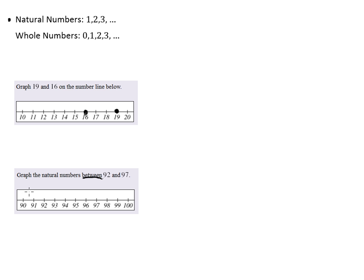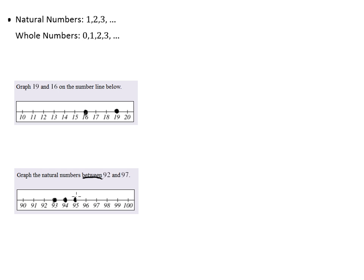So since it says between 92 and 97 we understand I'm not going to put a dot on 92 because of course 92 is not between itself and 97. But we'll start at 93 let that be the first dot then 94, 95, 96 and then of course we're not going to put a dot on 97 because it is not between 92 and 97.